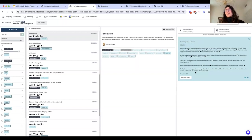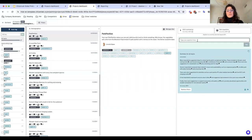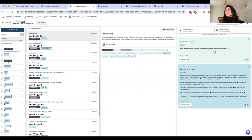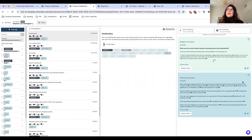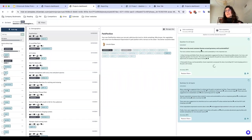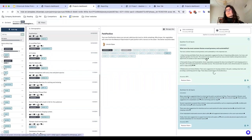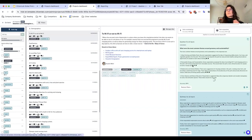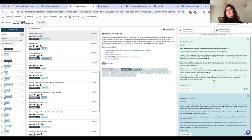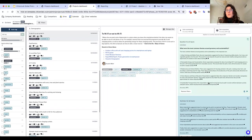What I would recommend next is diving a bit deeper. A natural question might be: what are the most common themes around greenery and sustainability? You can ask that of the system, and as you can see it immediately starts generating a summary grounded in the inputs residents provided. This follows the design philosophy of giving you control over exactly how the summaries are created, so you can draw your own conclusions.